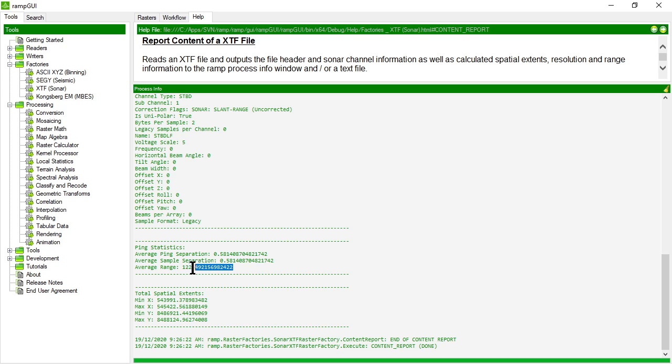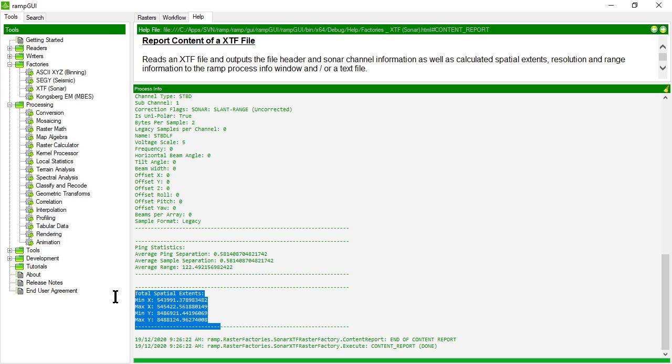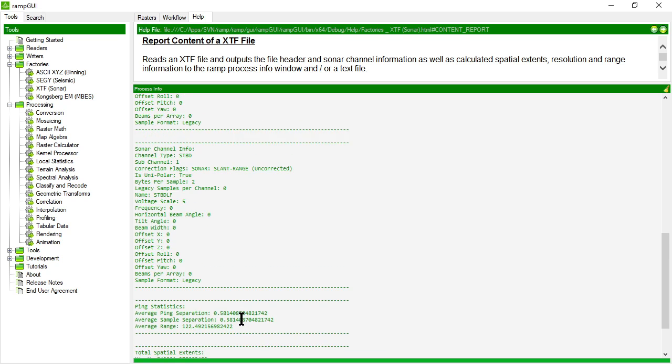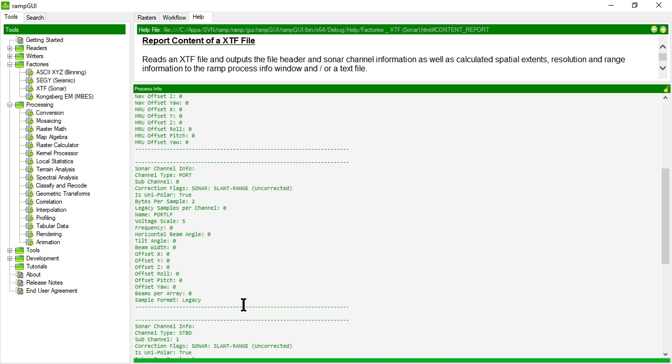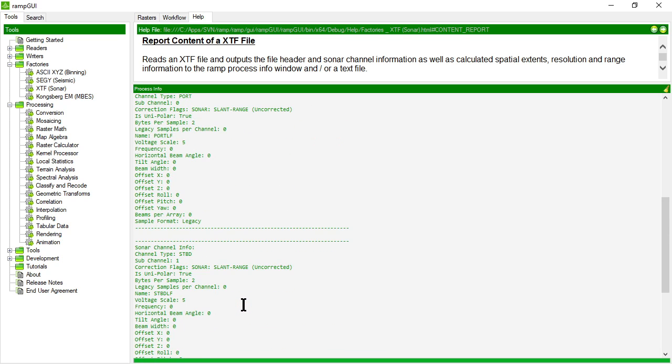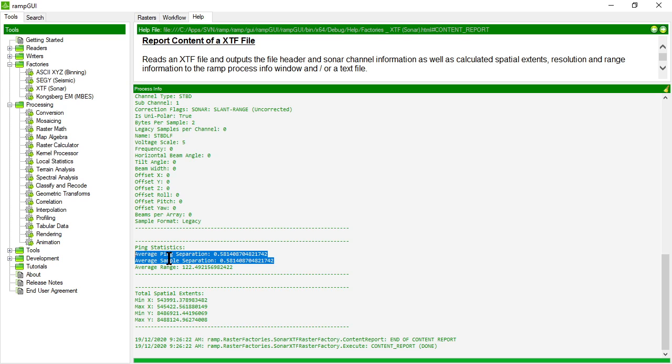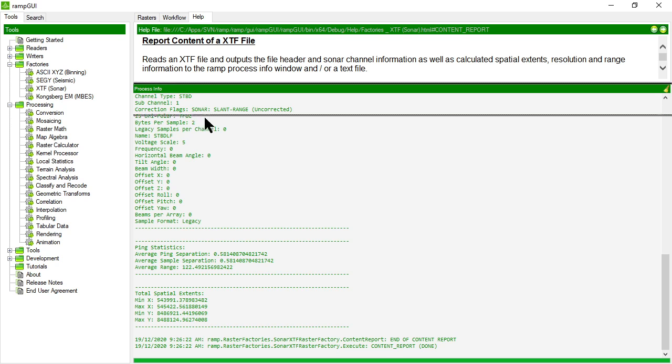The average range that the side scan was getting was 122.5 meters. Here are the calculated spatial extents of the data set. So that's what's in the content report for an XTF file, and specifically I want to take note of the ping statistics, the ping separation and the sample separation before I import my XTF file.